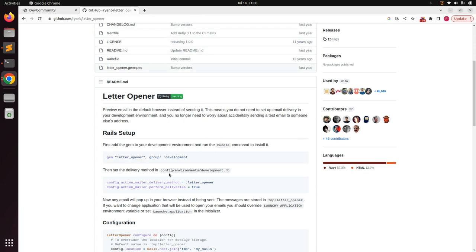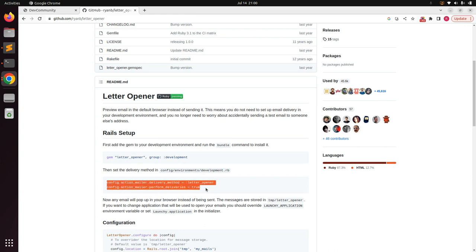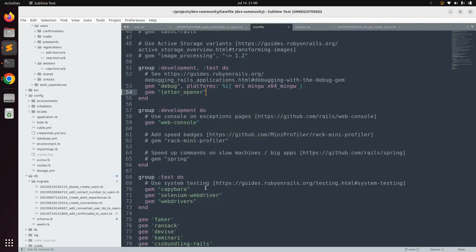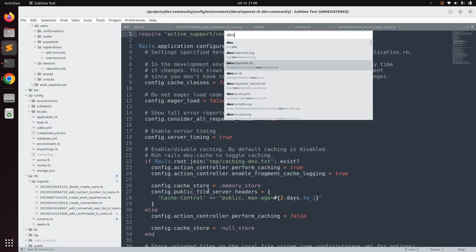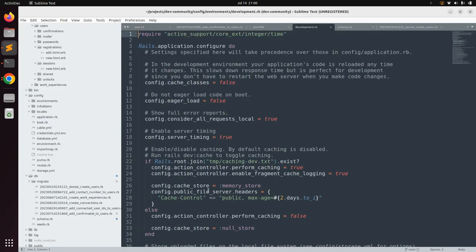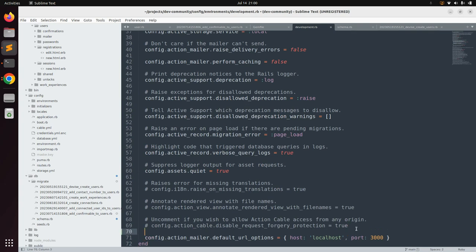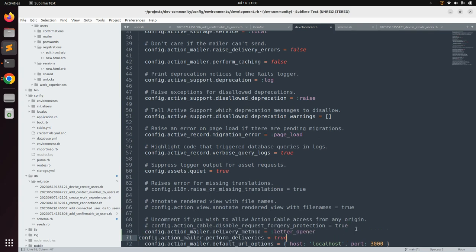Now follow the other instructions from the letter_opener gem documentation. We need to set the delivery method in development.rb. Copy the configuration lines, go back to the project directory, and open development.rb. Come to the bottom and paste both lines before the host line. Correct the indentation and save the file.